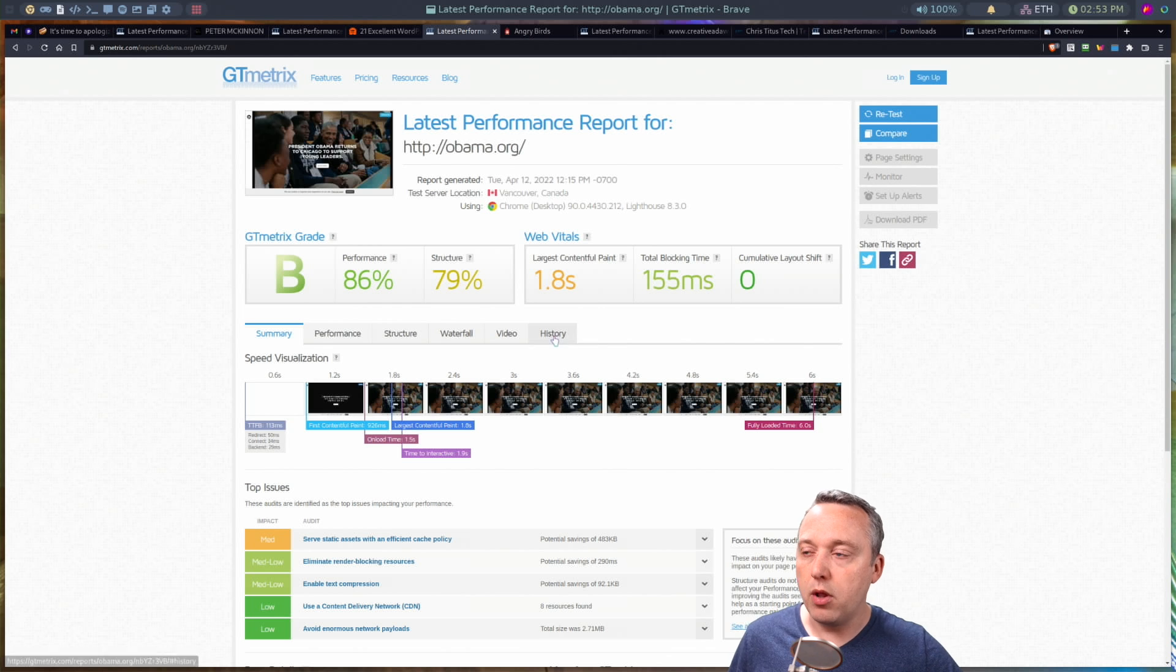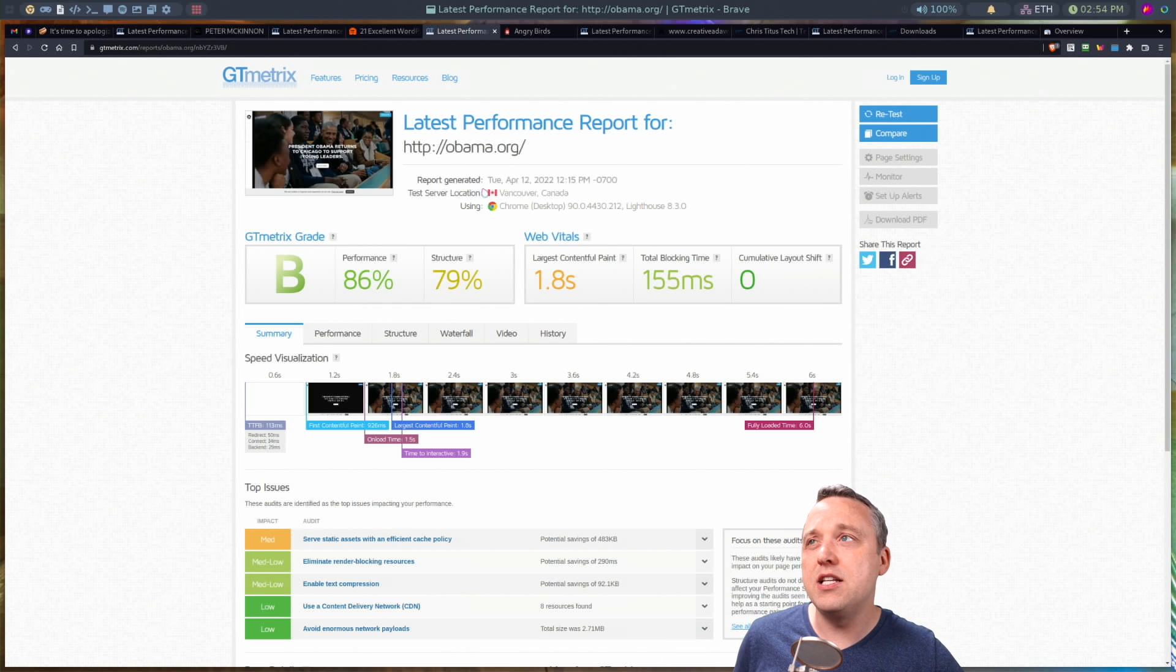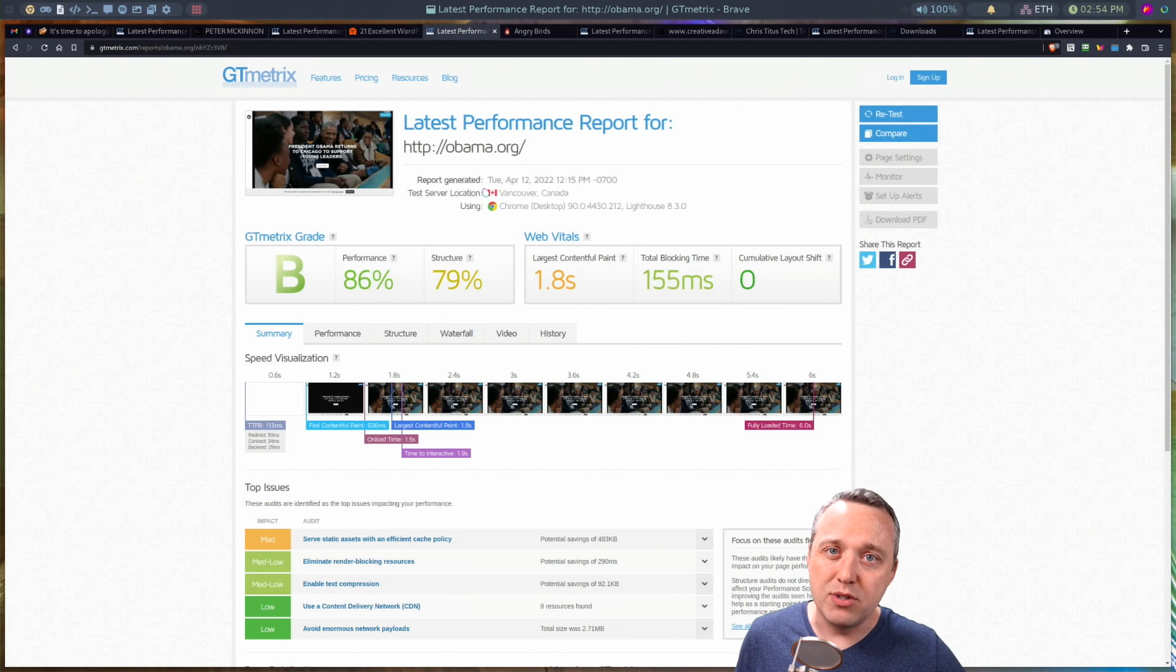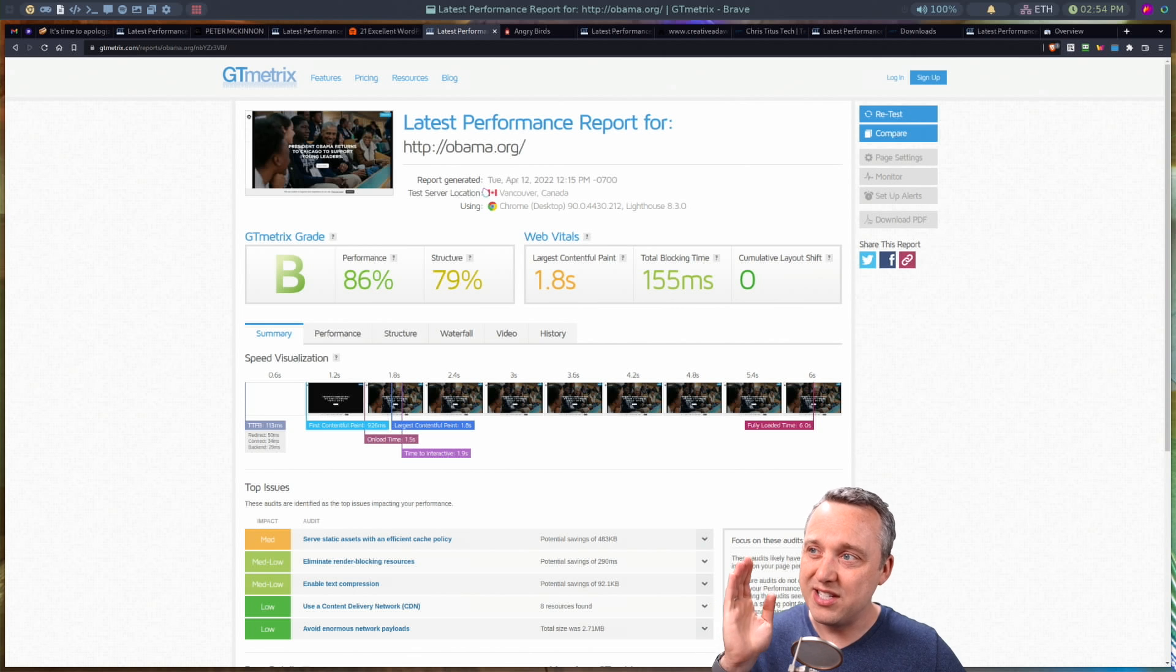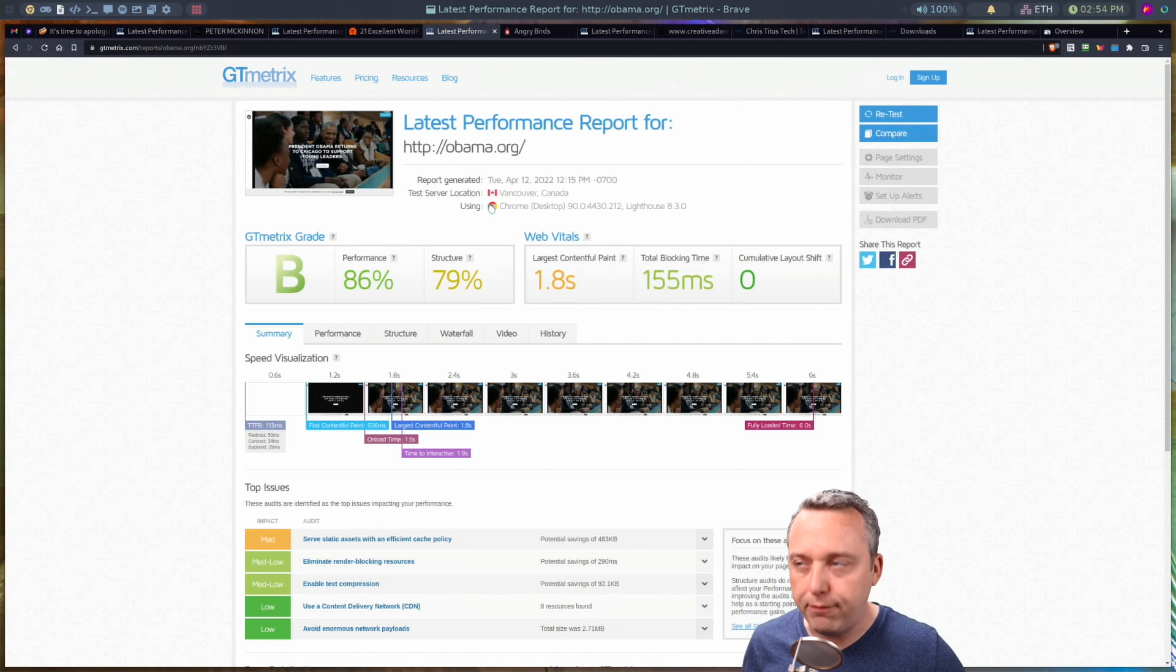But as far as scores go, you can see performance wise, not great. Fully load time about six seconds. Not awful, pretty well optimized when it comes to WordPress site. I've seen far worse than this. But it's still not a great one.